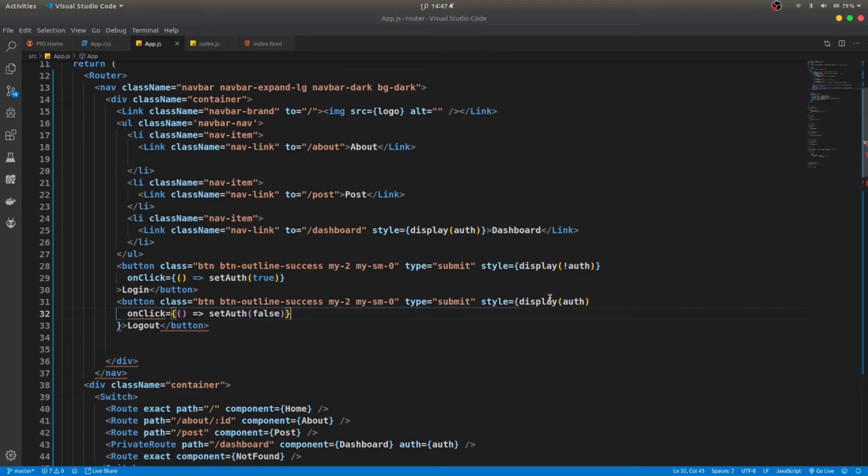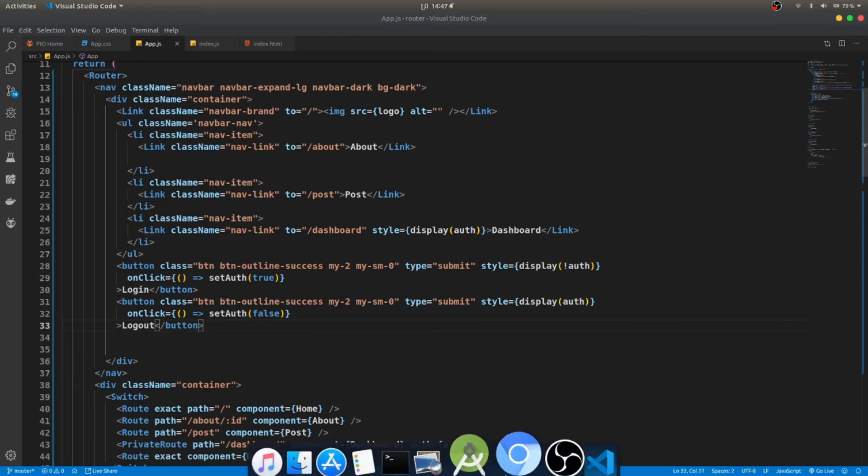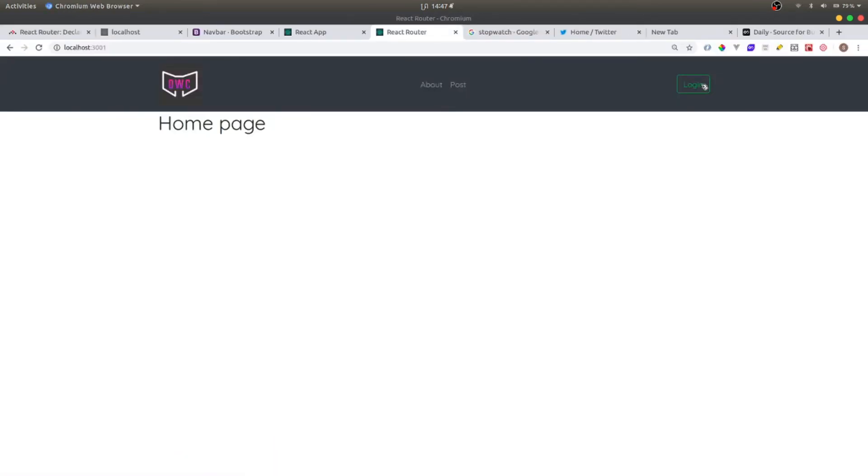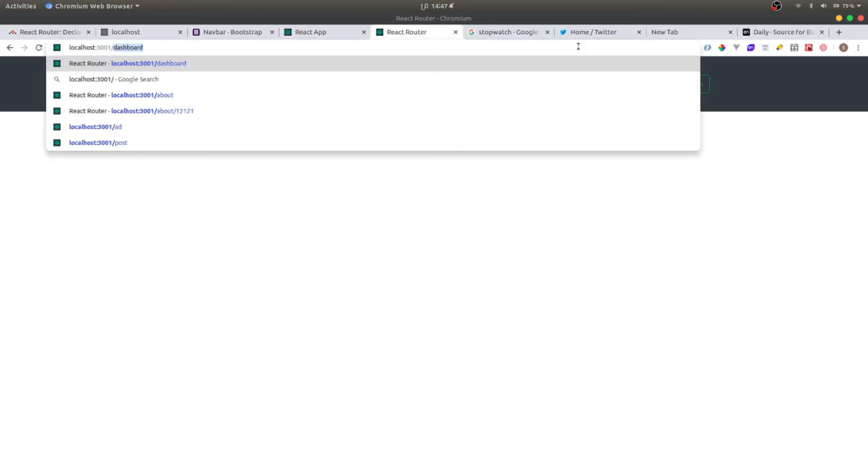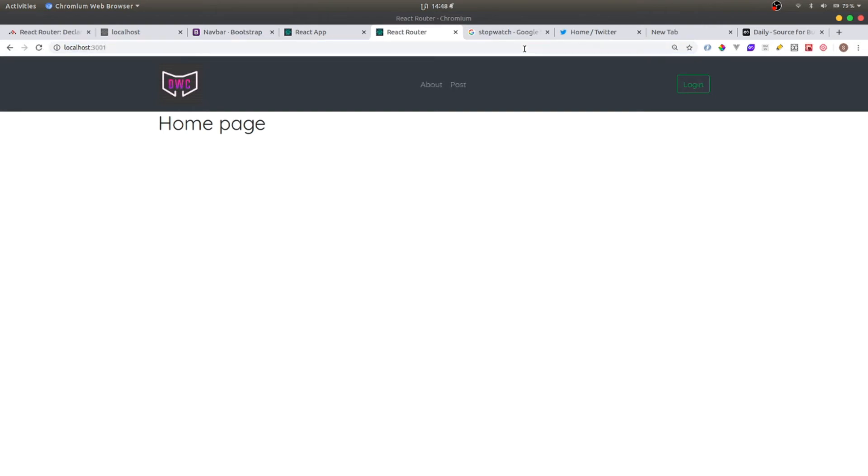Okay, I need to change this one a little bit. So I think that's it. I log in, I can see dashboard. I can go to dashboard. And I log out, I cannot see this one. I cannot go to dashboard as well. Great.